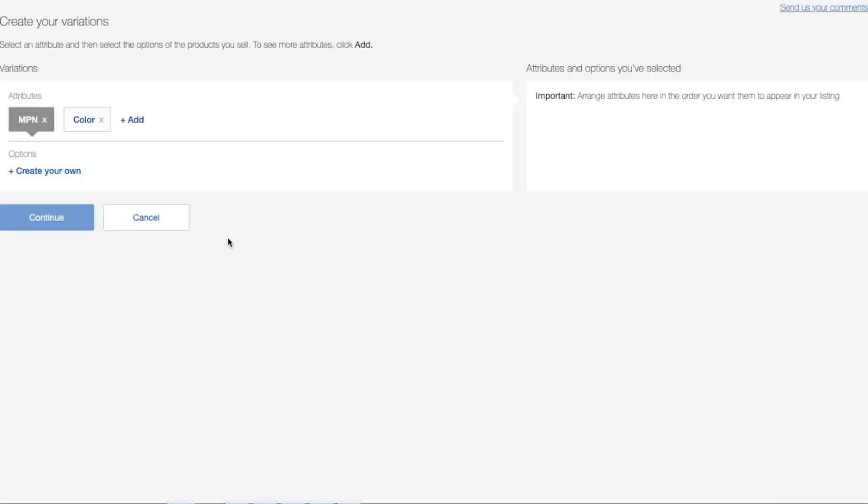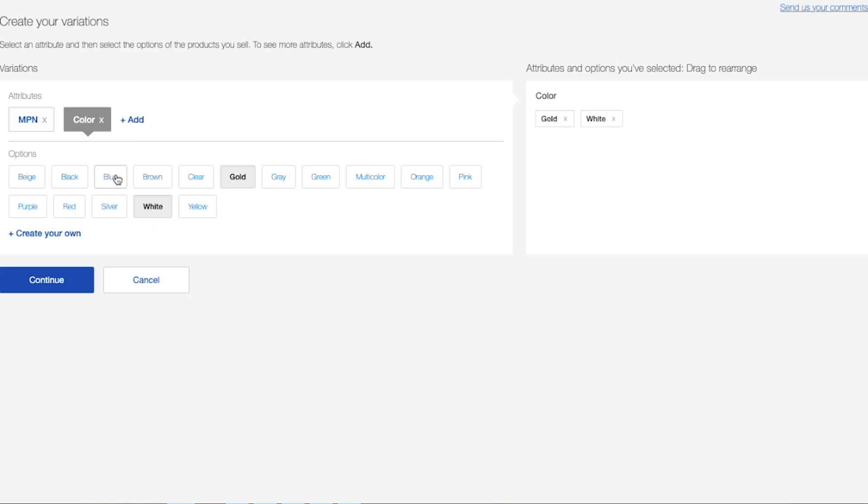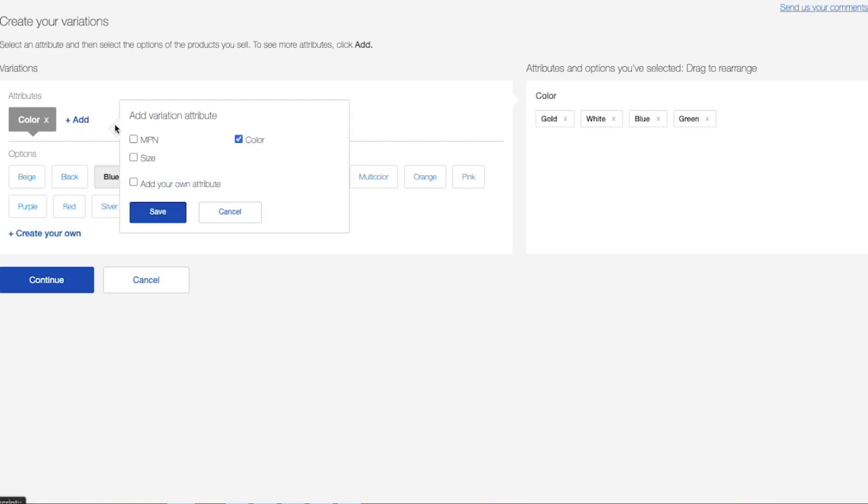And now to create a variation, there is a create variation button where you will click on it. Here you have the option to choose all of the variations that you plan to list. So let's say for this example, we're going to select a white, gold, blue, and green hairdryer for the color.